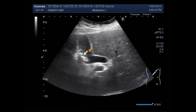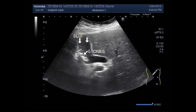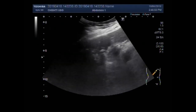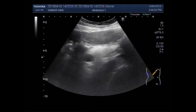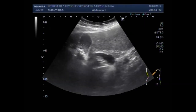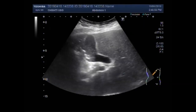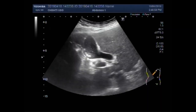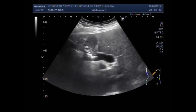These are the gallbladder stones and this is thick sludge seen in the body of the gallbladder. Again, you can see the thick sludge and multiple gallbladder stones.